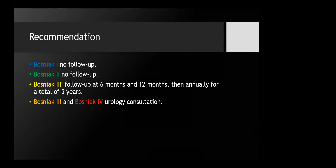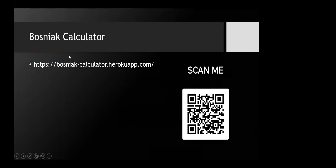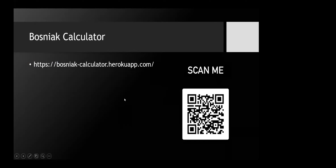Moving on to recommendations: Bosniak 1 and 2 require no follow-up. For Bosniak 2F, we should follow these lesions at six months and 12 months, then annually for a total of five years. Bosniak 3 and 4 are referred for urology consultation. Finally, a useful tool provided by the article — scan the QR code to access a website that asks questions about the lesion and, if you answer all the questions, gives you the final Bosniak classification.